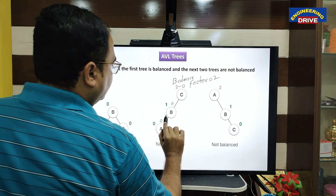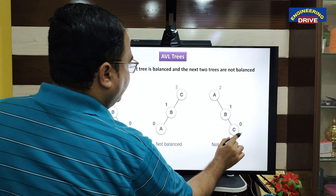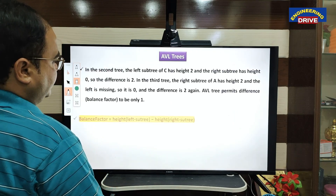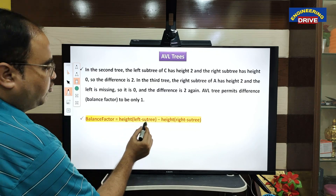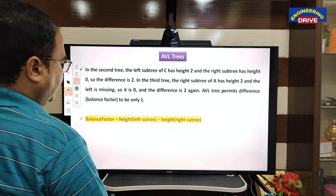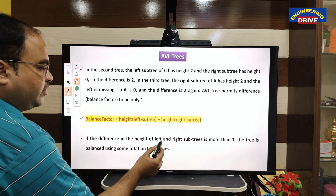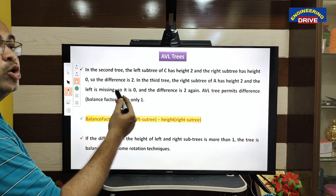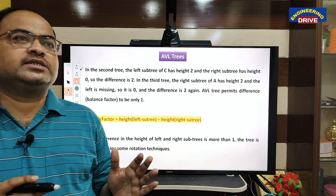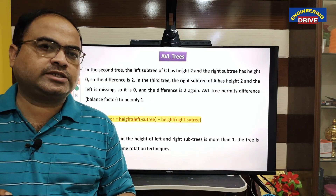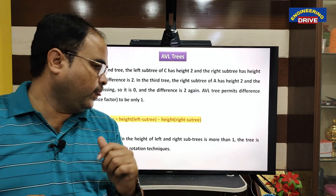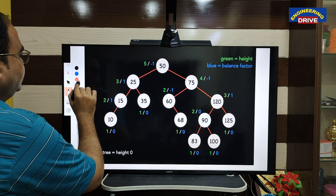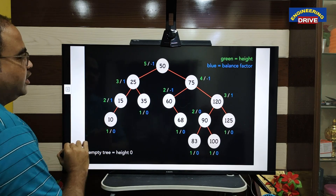Let us clearly understand how to calculate balance factor and height, and which formula to use. Balance factor equals height of left subtree minus height of right subtree. If the difference in the height of left and right subtrees is more than 1 — meaning balance factor is more than 1 — the tree is balanced using some rotation techniques. If the tree is already balanced, no problem. If it is unbalanced, we use rotation techniques, which I will discuss in my next video. Let me take one more example now.